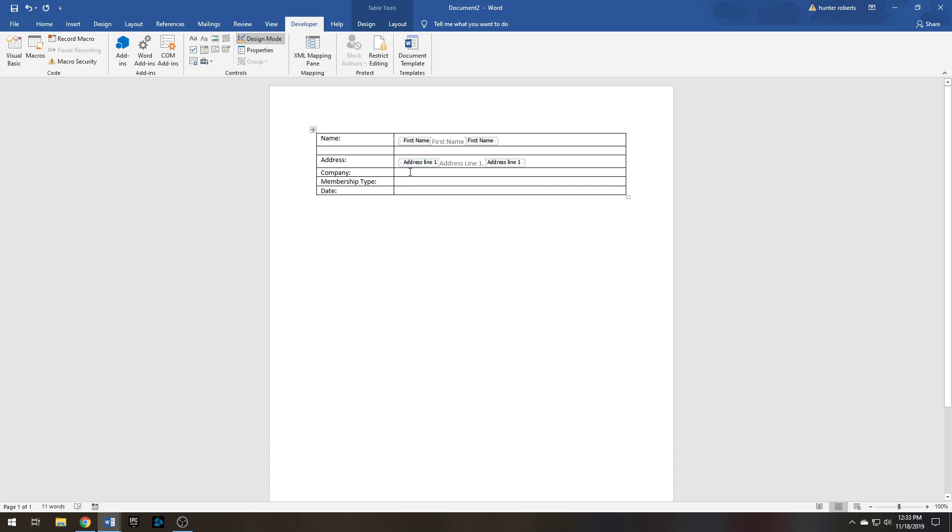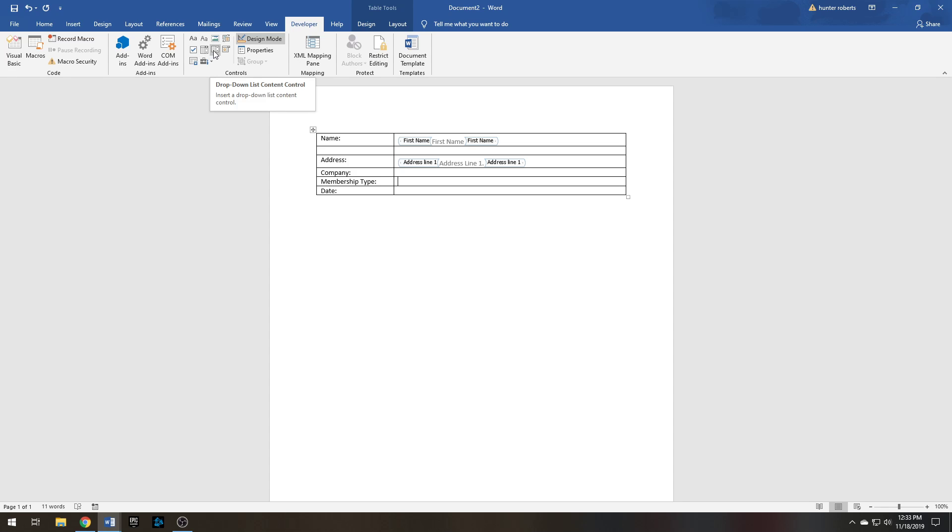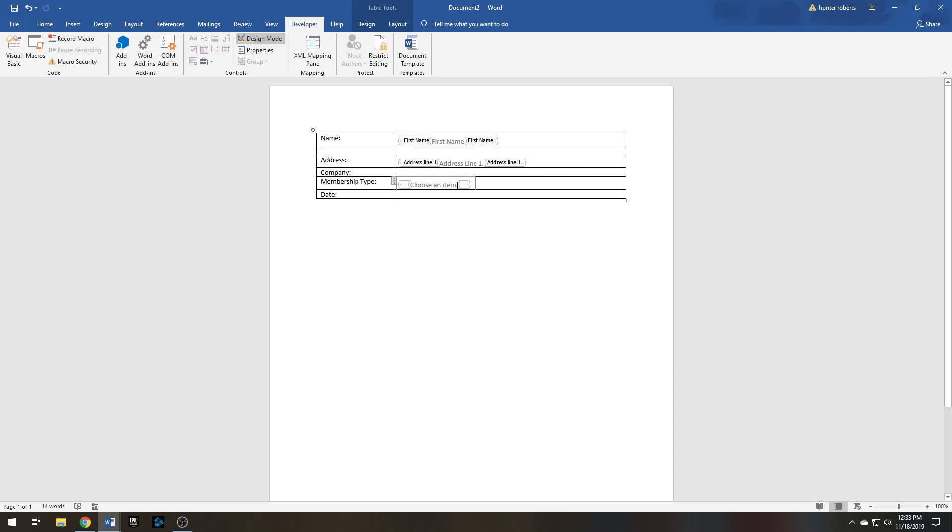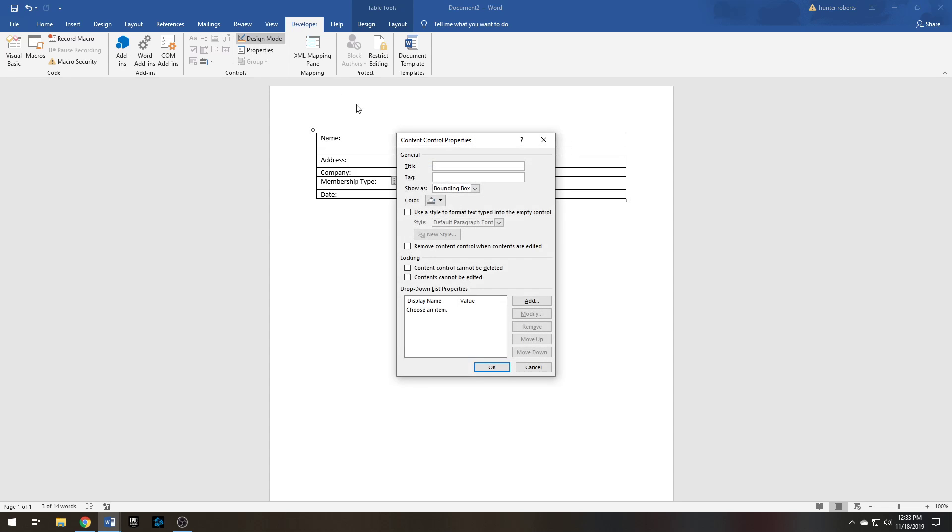Different tiers that they earn—some get just the gym, some get the gym, the pool, and the sauna, some get the gym, the pool, the sauna, tanning bed, the special locker room, etc. So Membership Type: you'll go down to Drop-down List Content Control. Highlight this as usual, make sure it's only in here, Properties. This will be Membership Type.